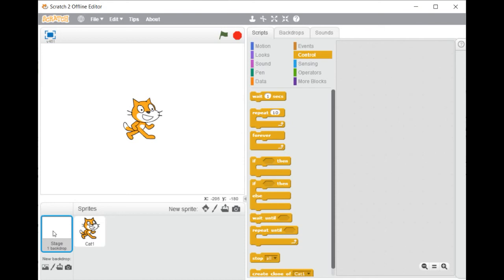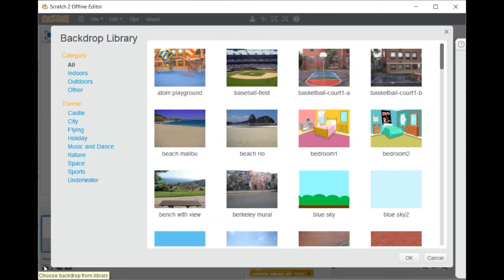Click on the icon Choose Background from the Library. Select the background you want to use.